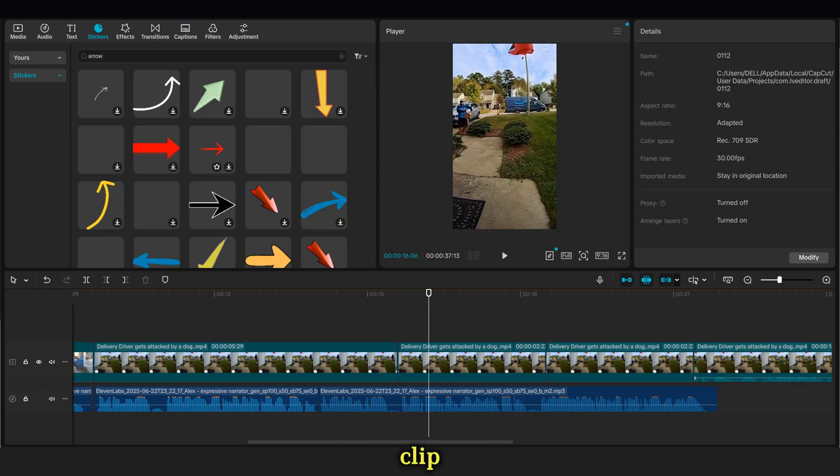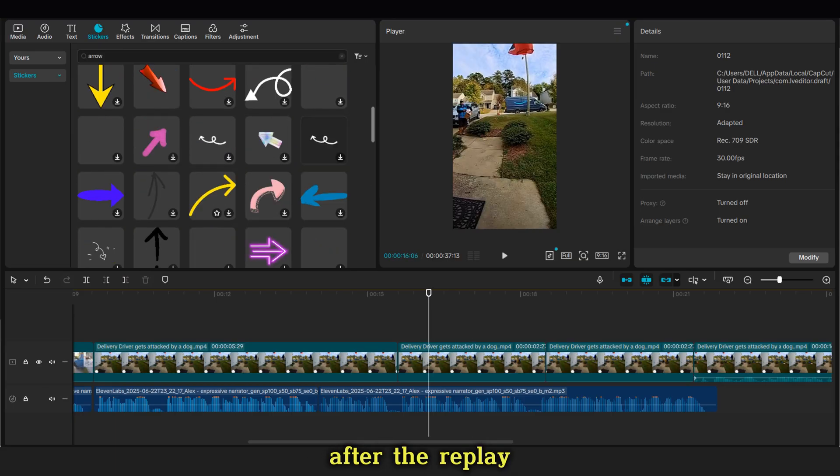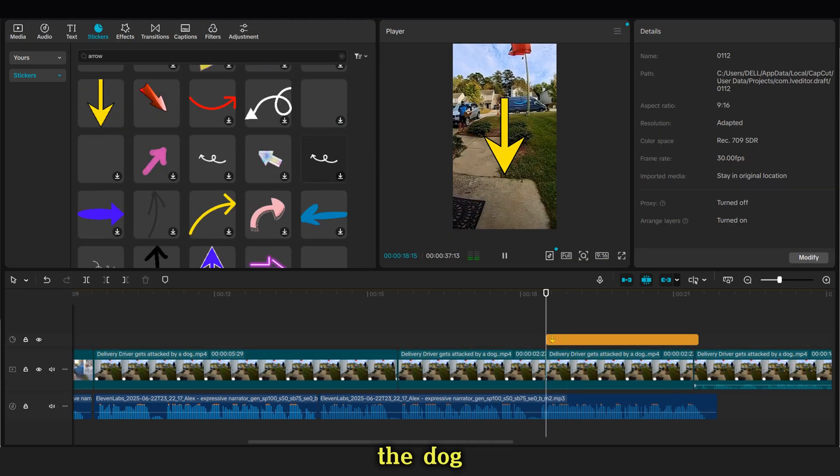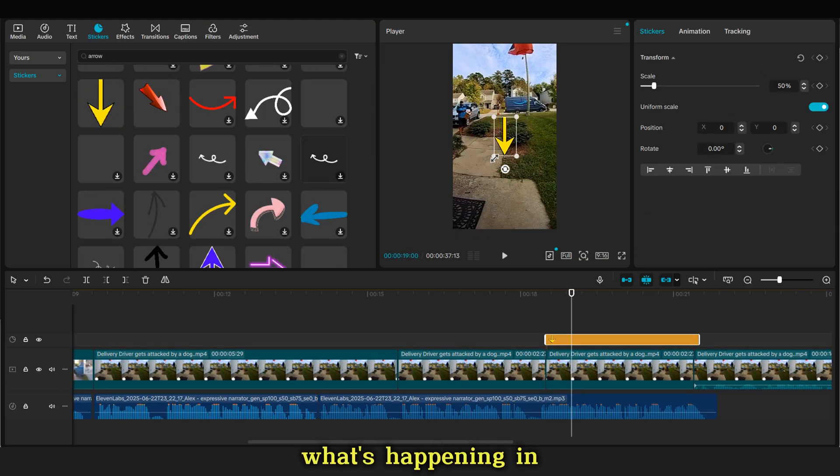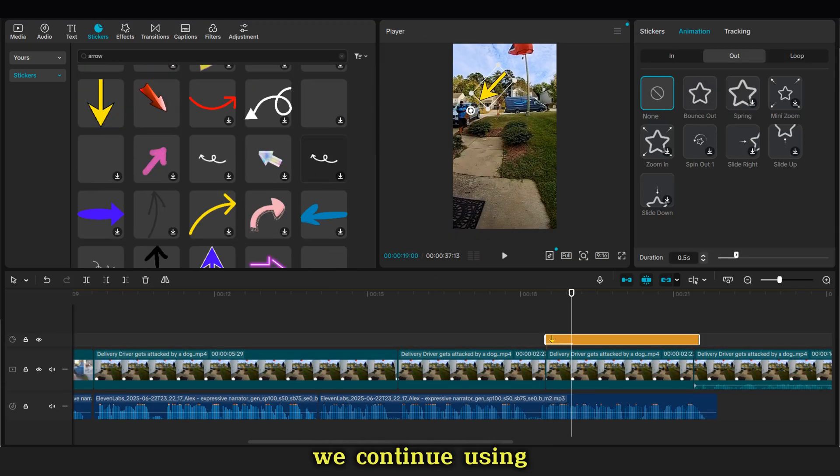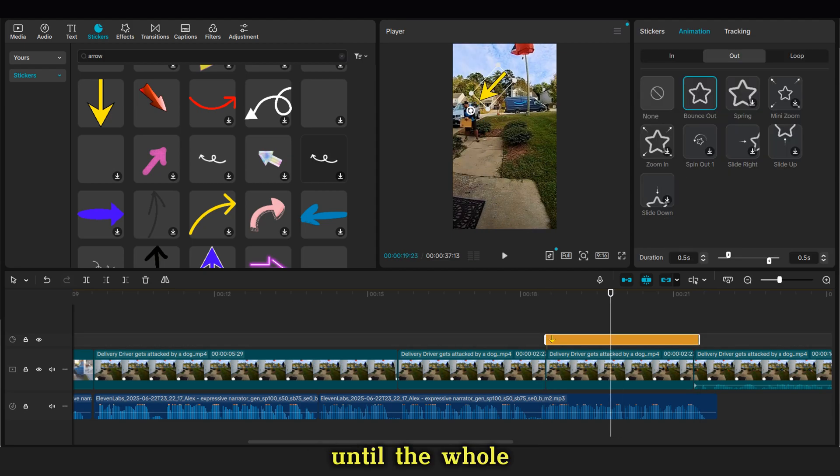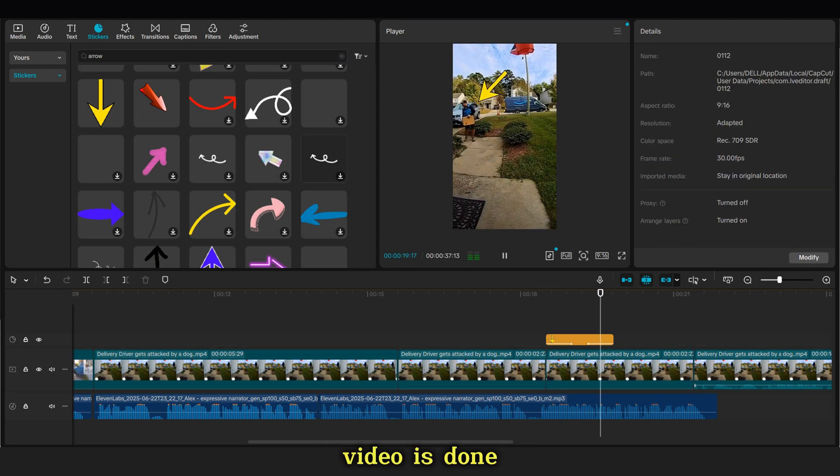In the second clip, after the replay, we can add some arrows to the dog to better explain what's happening in the video. We continue using the same method until the whole video is done.